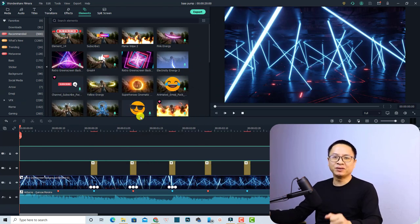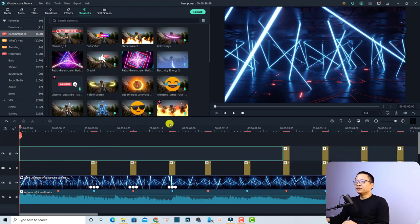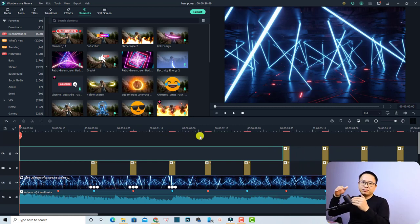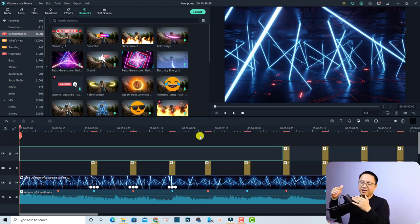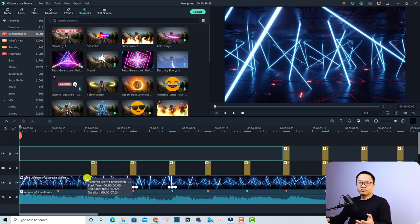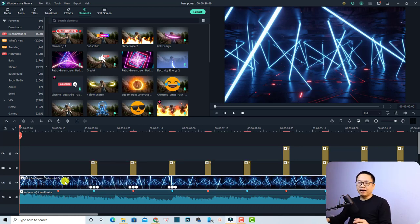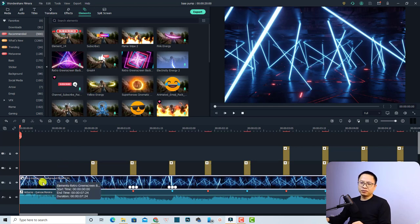Let's go to my computer screen. Now I'm inside Filmora 10. To create this effect you need to find a piece of music that has some beat. You also want to use a picture, video, or background. For this example I'm using an element inside Filmora 10 — this is a retro green screen background element.